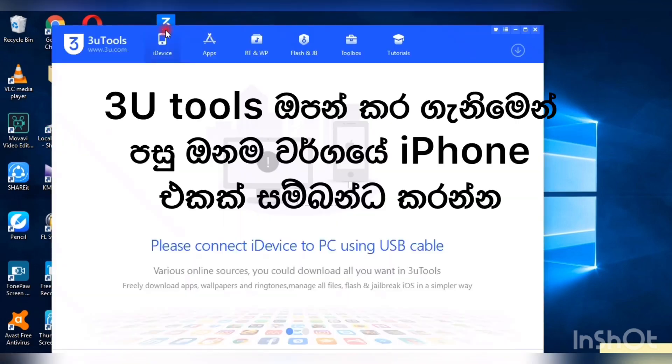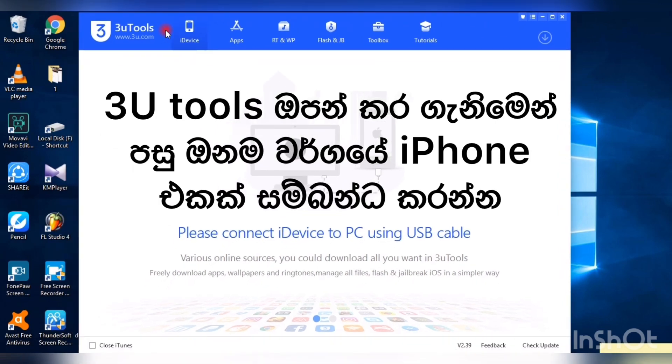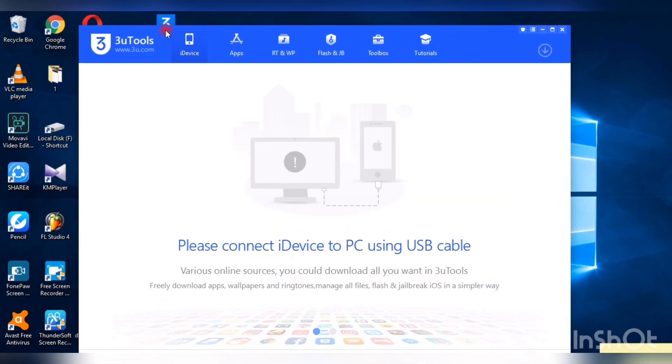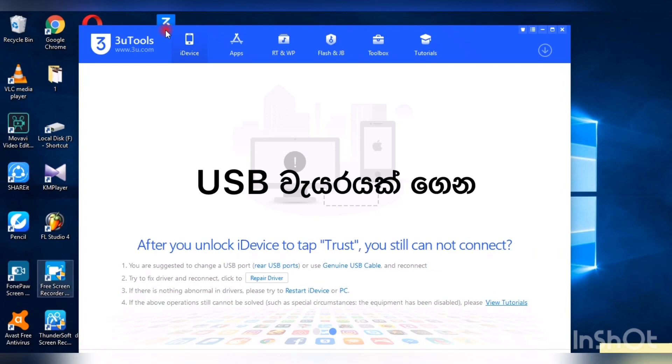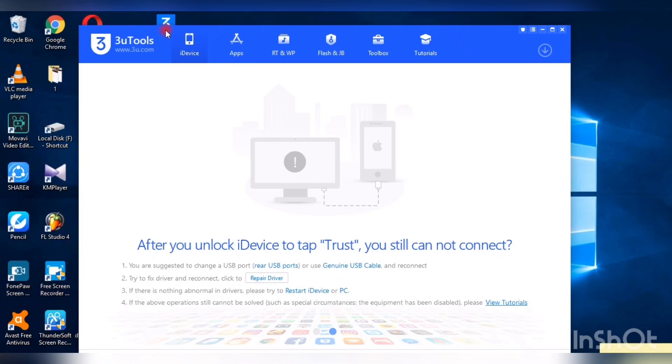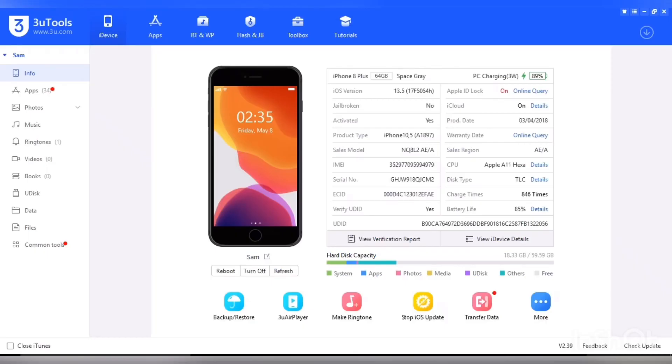So please connect the I device to PC using USB cable. You have to use the USB cable to connect your iOS device. Any device you can use. So I am going to use my mobile. So you can see, once connected.